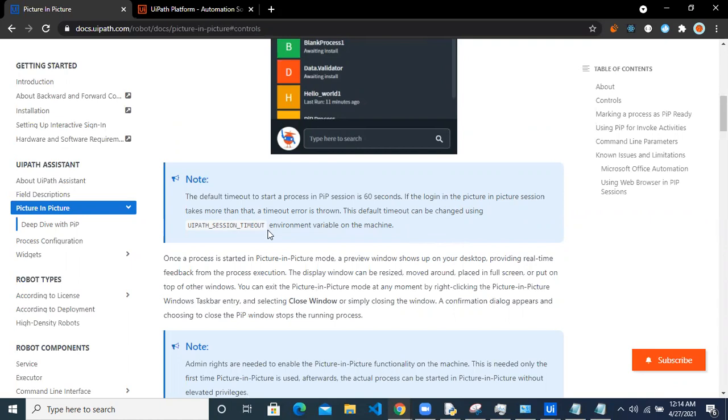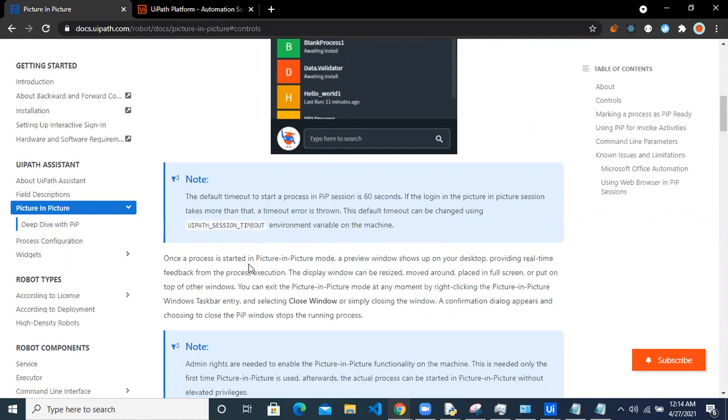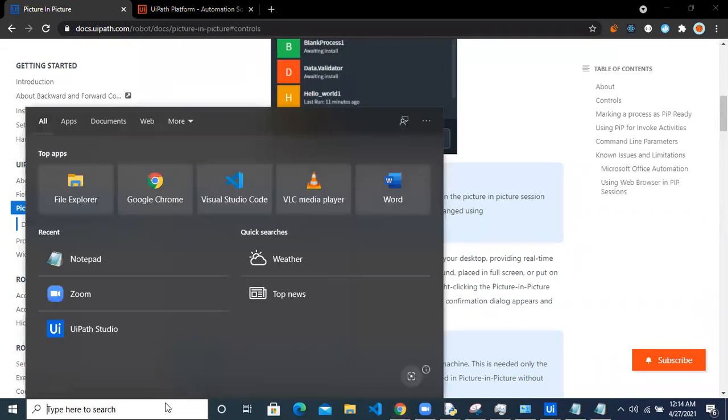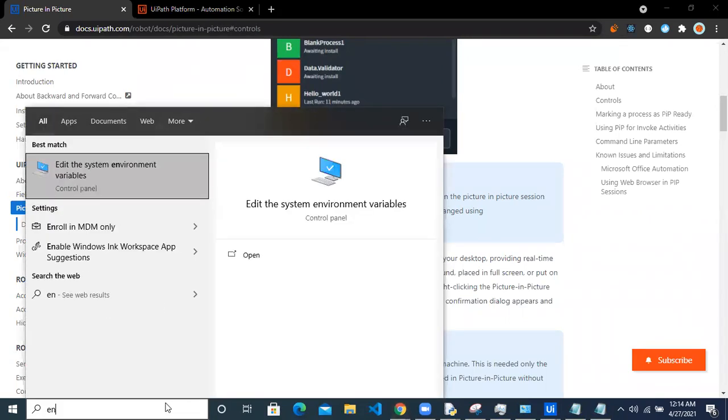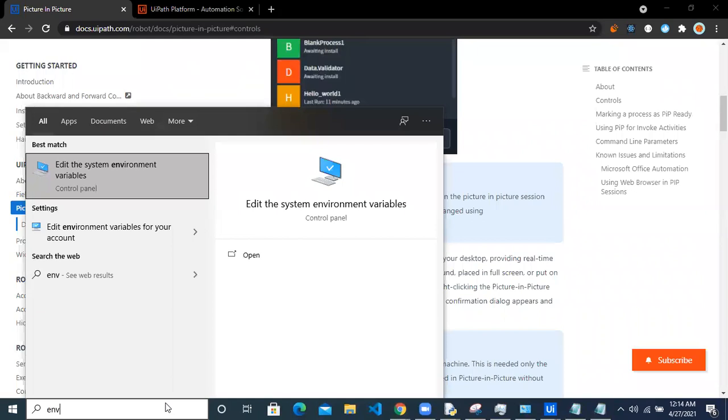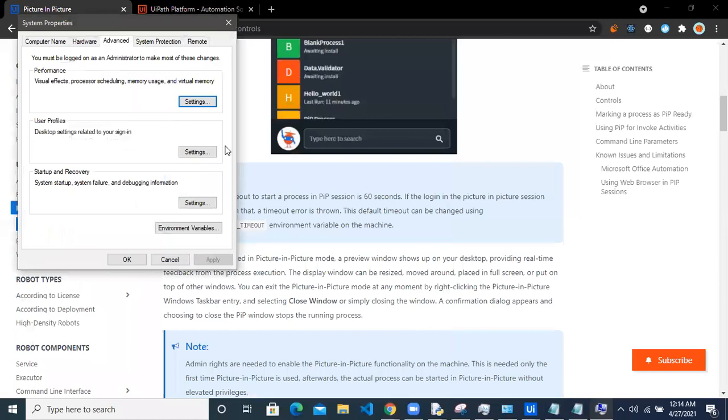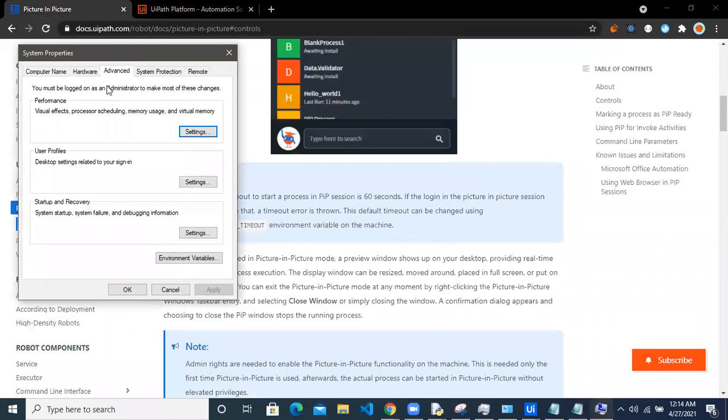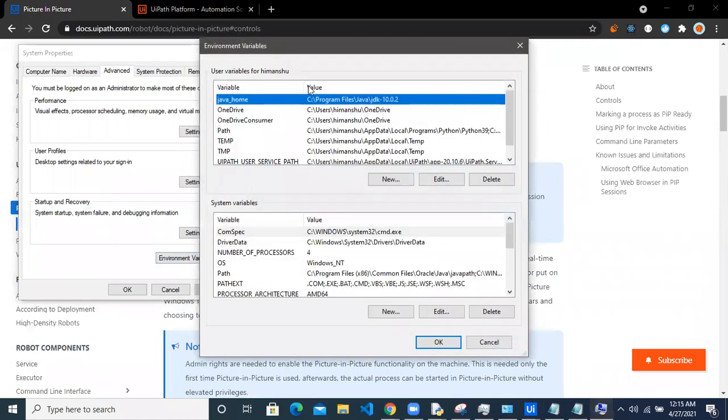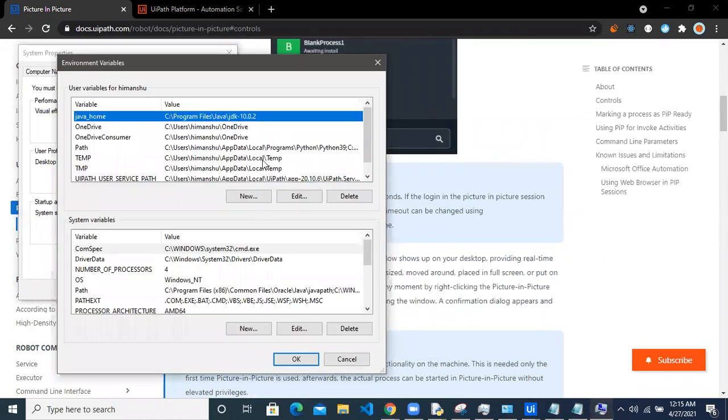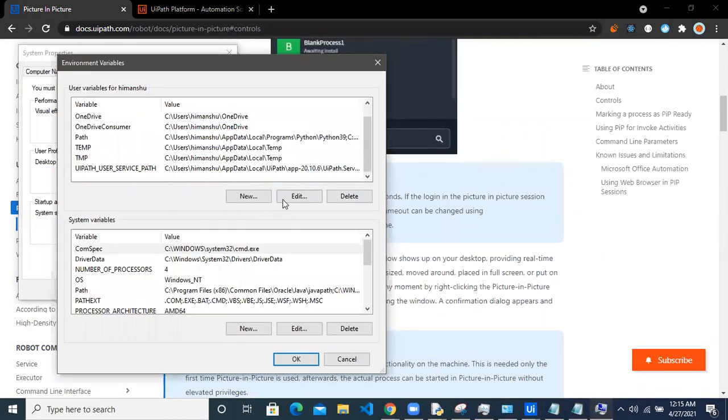Let's just see that too. So what you have to do is add this particular parameter in your environment variable. Let's just go to the start and say environment variable. So edit the system environment variable, choose this particular option, and then you can see environment variables. There are all your variables.